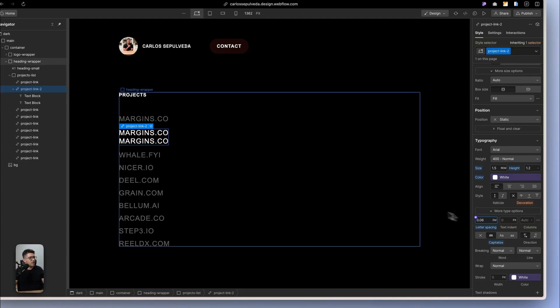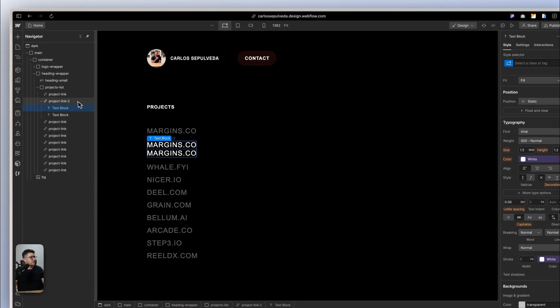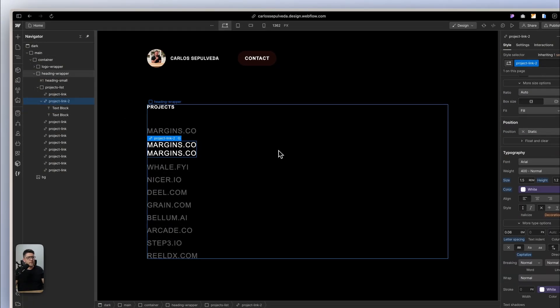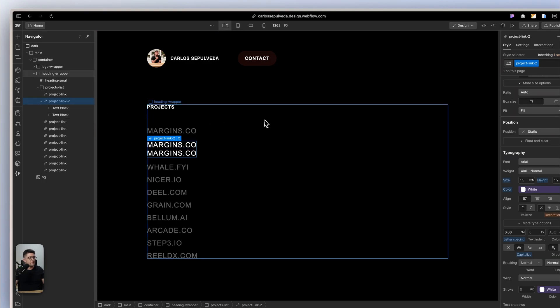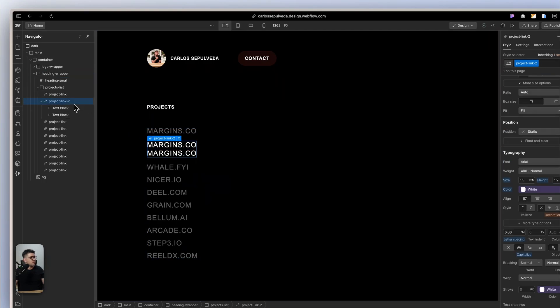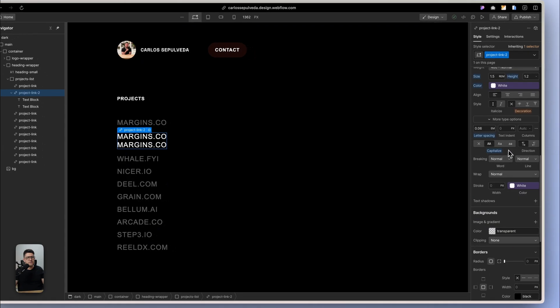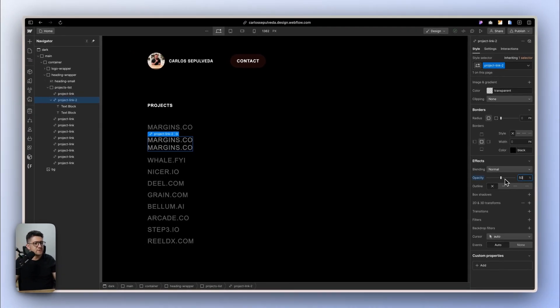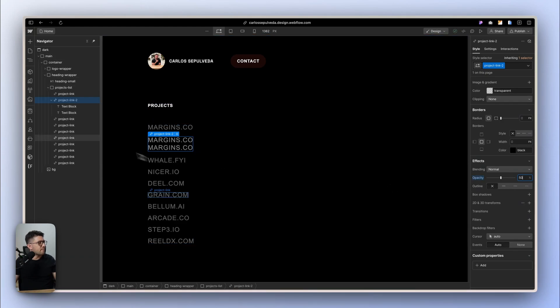Now I have a very similar setup as I have in the other one. So I can add a hover state with the opacity, that's going to help me. It's going to be 50%, more or less around that. And now let's start with the magic.